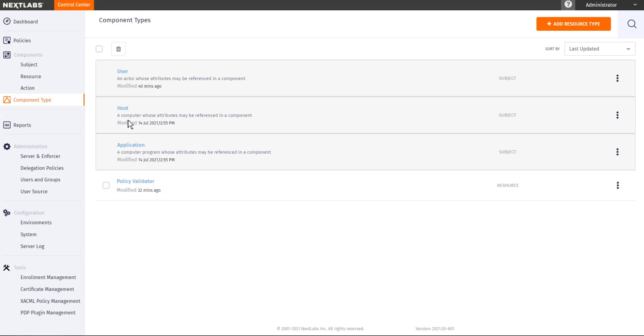Control Center provides three different subject types: users, hosts, and applications. Subjects are the doers of the actions, and these component types define what are the different attributes that we can collect from these doers of action.